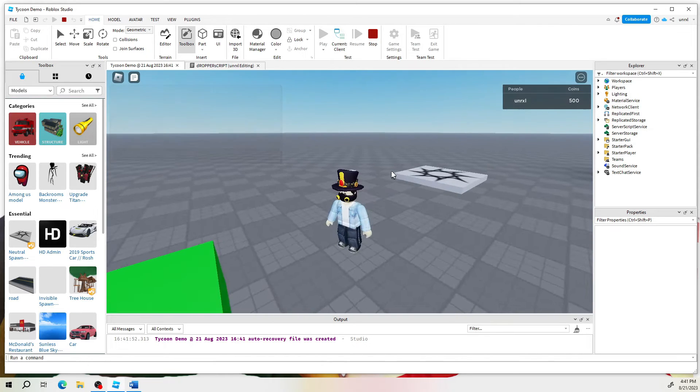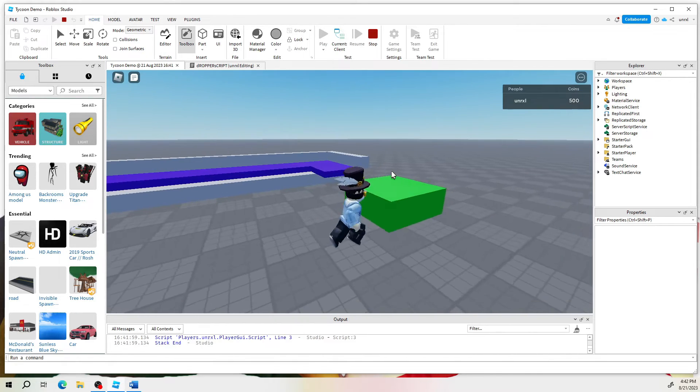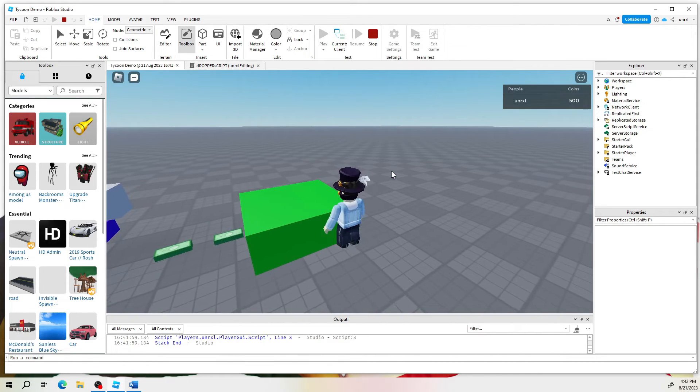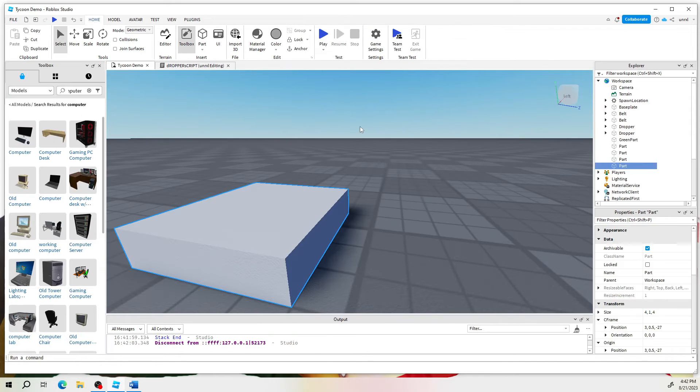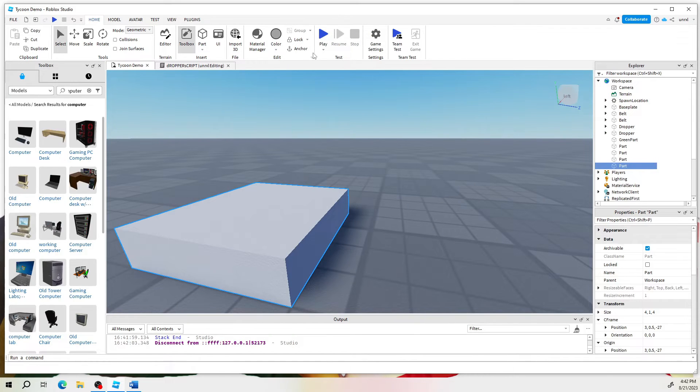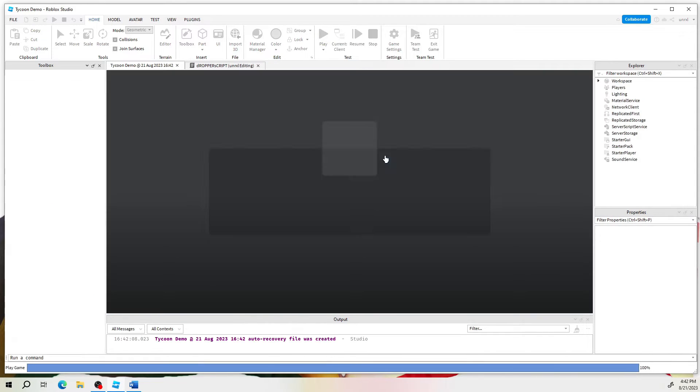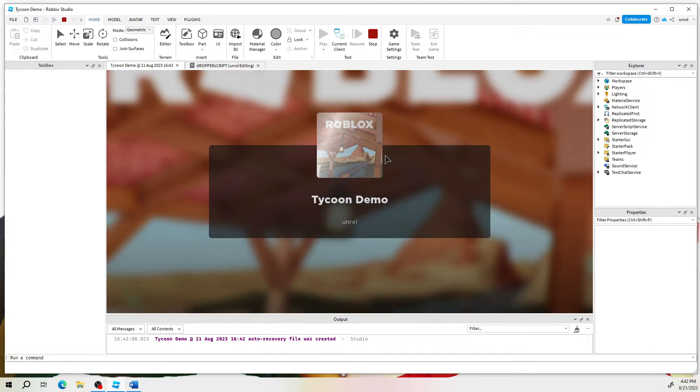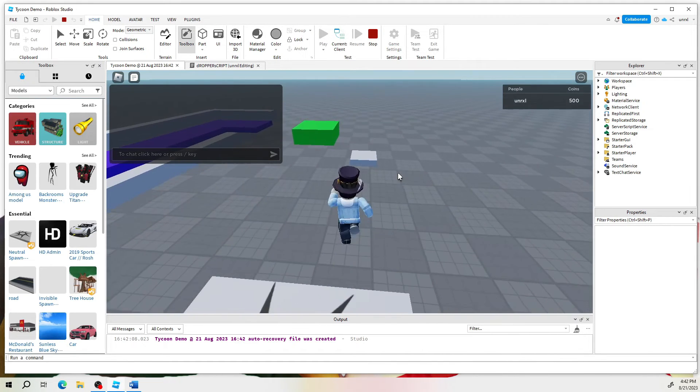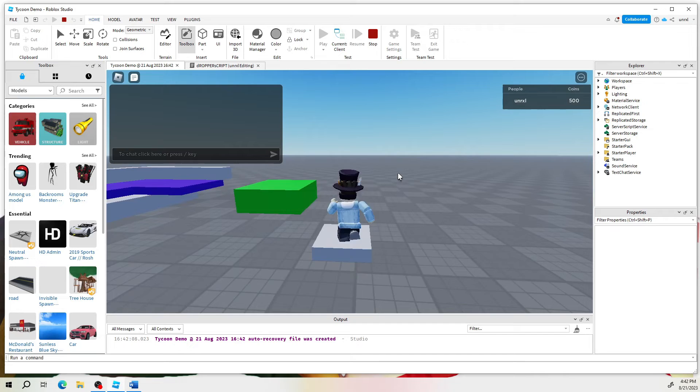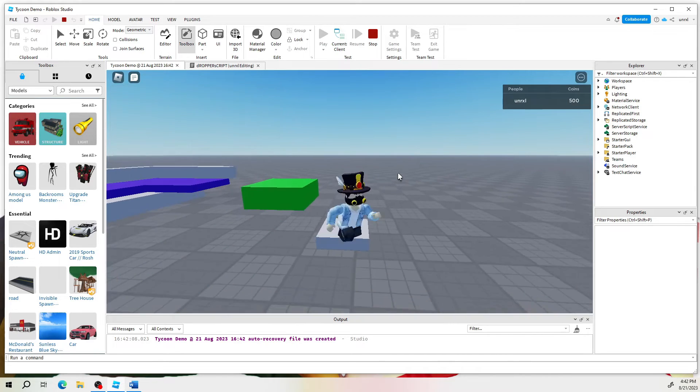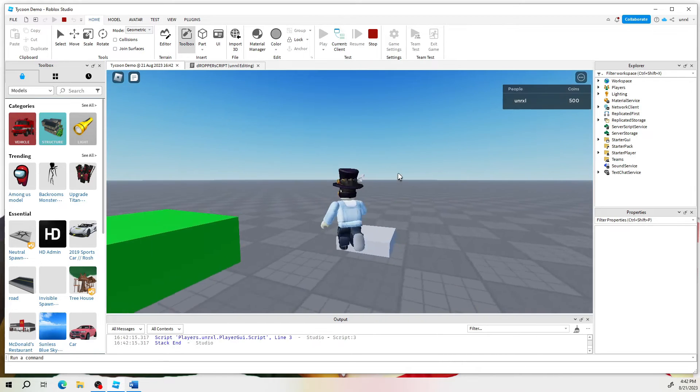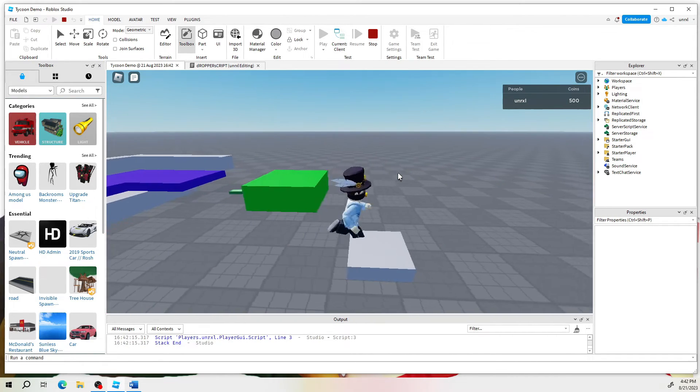Oh, where'd it go? It fell through the floor, obviously. Let's not forget to anchor it. There we go. Anchor is check. You can't collide with it. So you can see we can walk right through it. So I'm going to do that just to make it easier for players to come and collect their money.